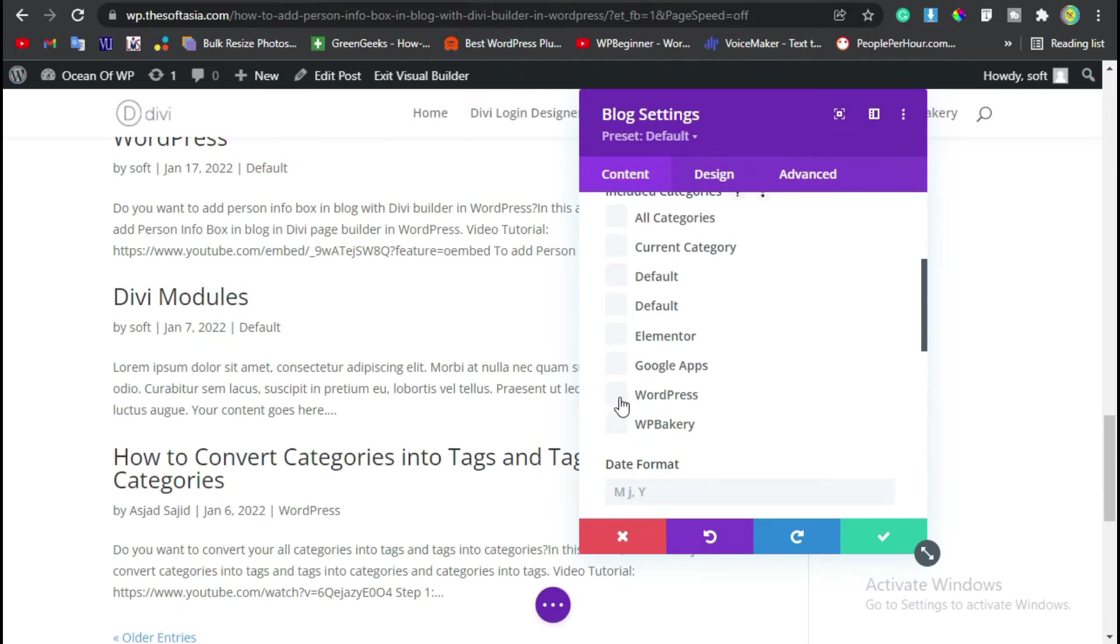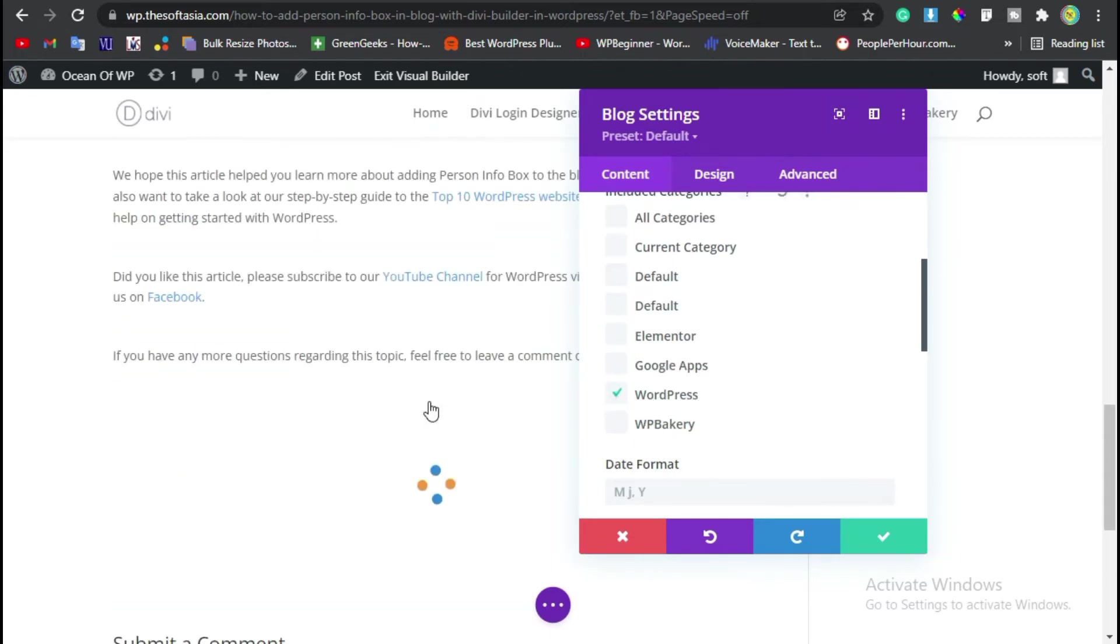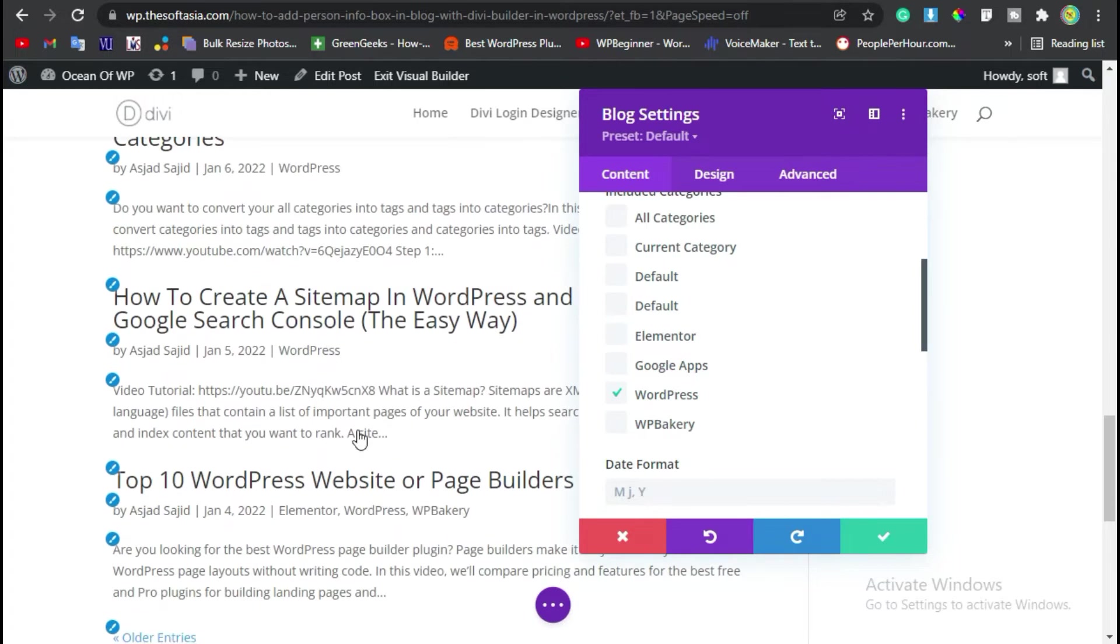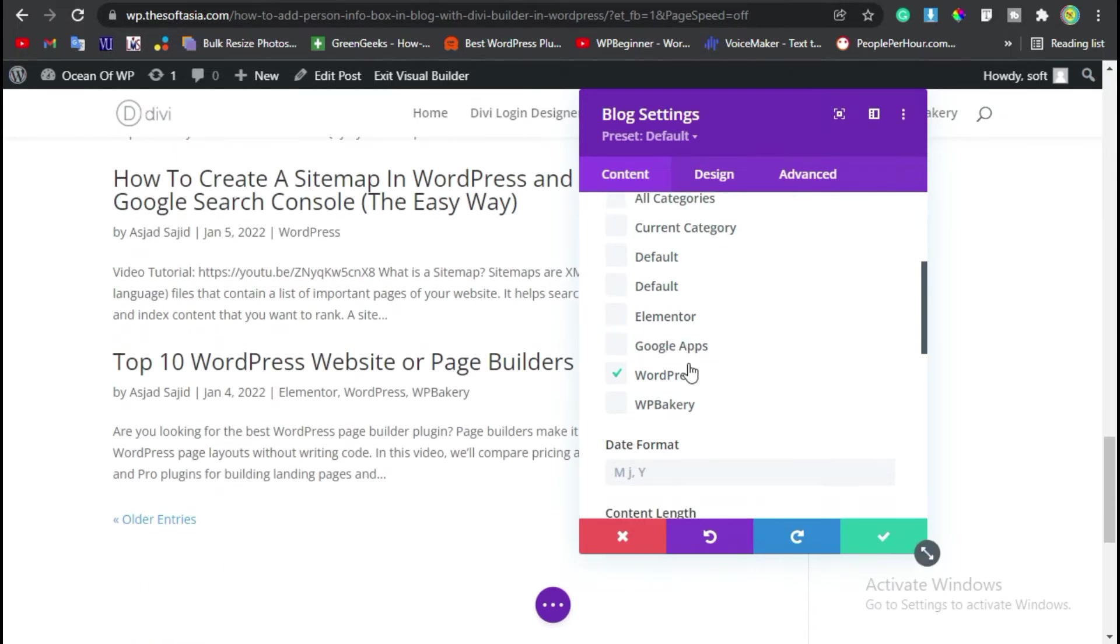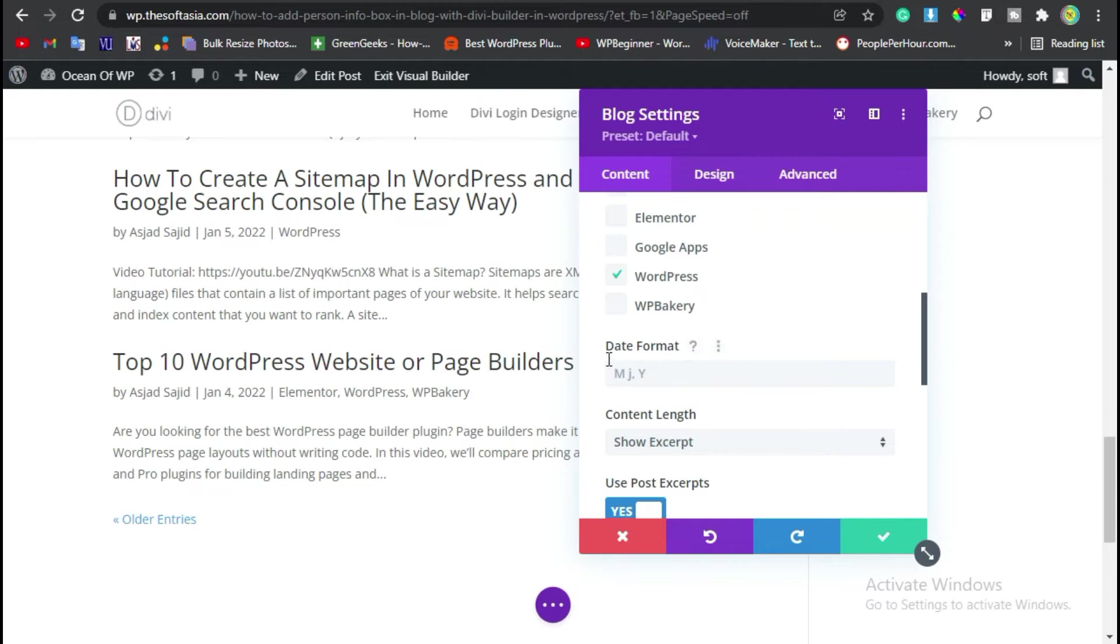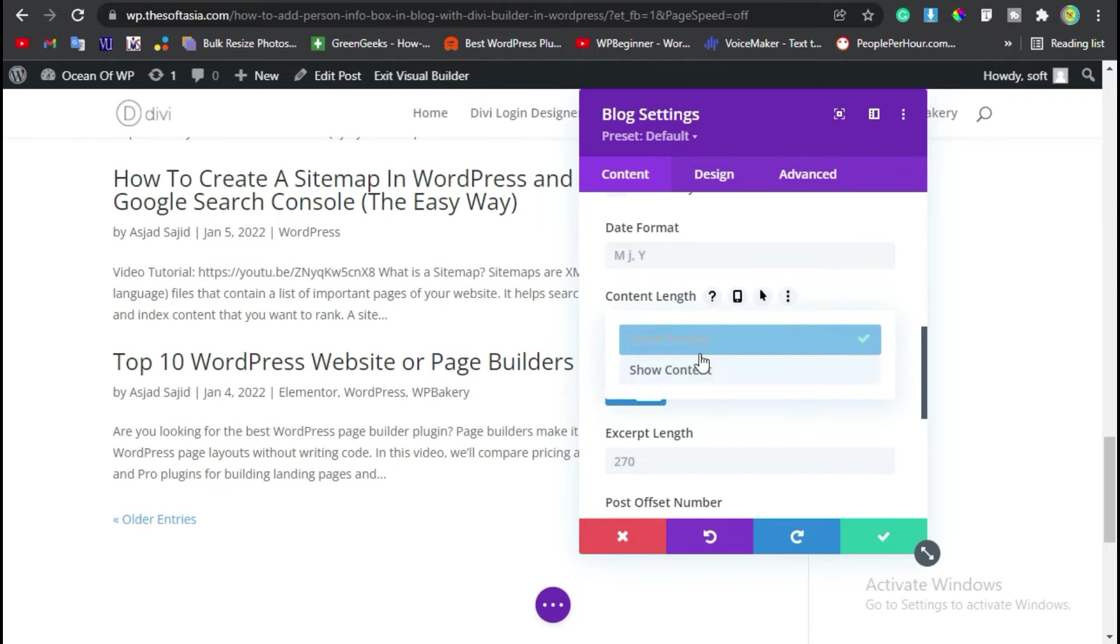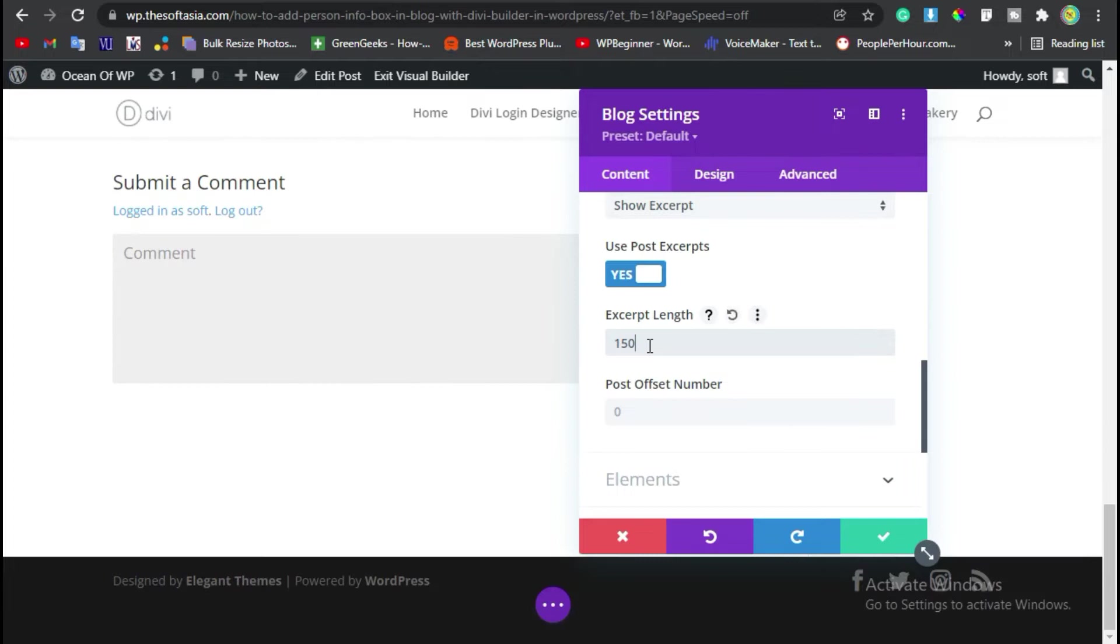Then I will find the posts which are stored in the WordPress category. Now here you can change the date format. From content length you can show full content or excerpt. I will select excerpt with maximum length of 150 words.